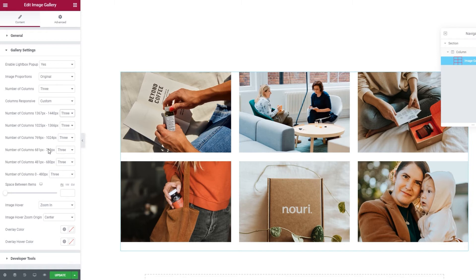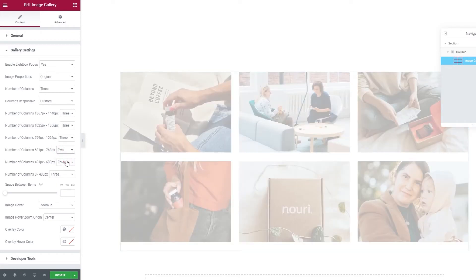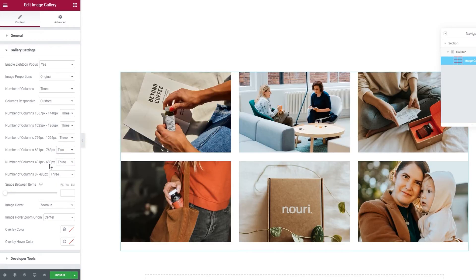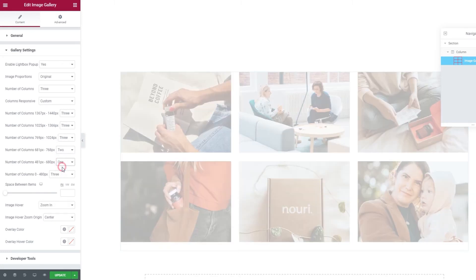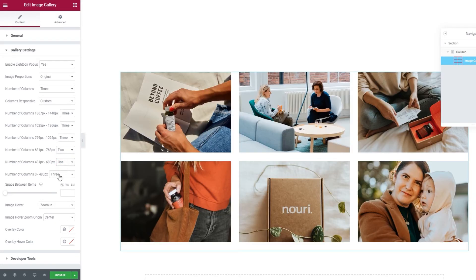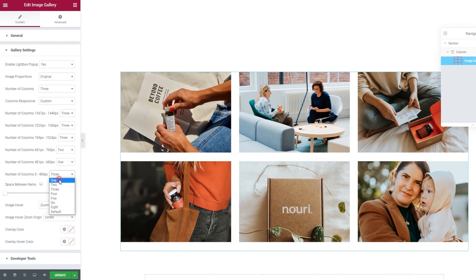But for this one, the portrait orientation on tablets, I'll set 2 columns instead of 3. OK. For the landscape on mobile phones, I'll set 1, and I'll do the same for the portrait orientation on mobile. Perfect.